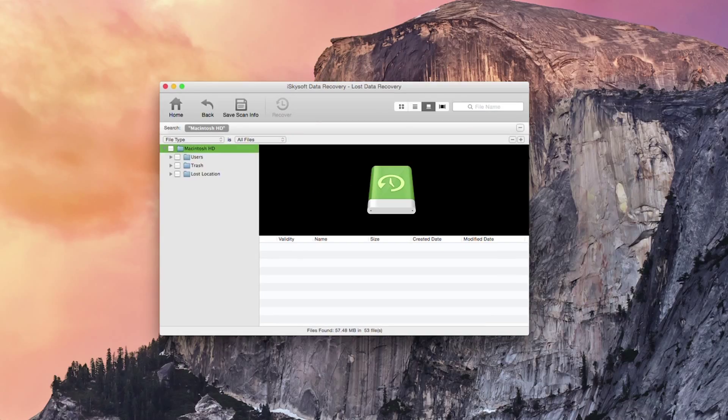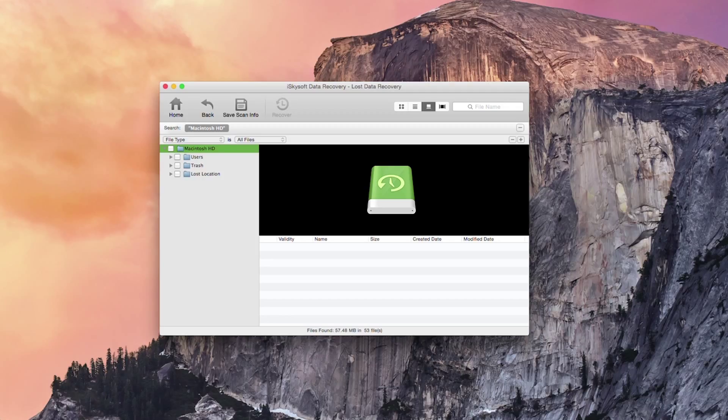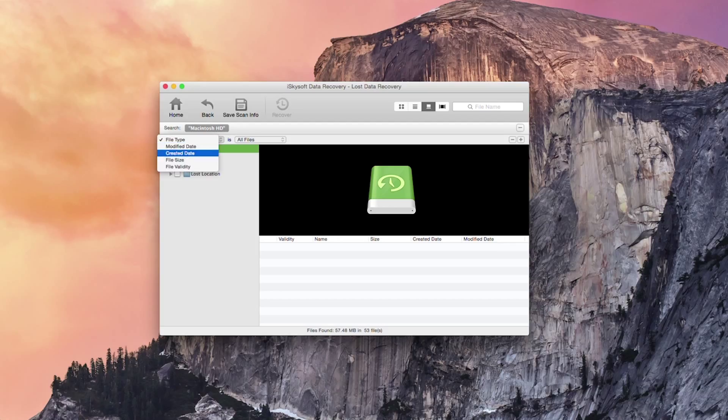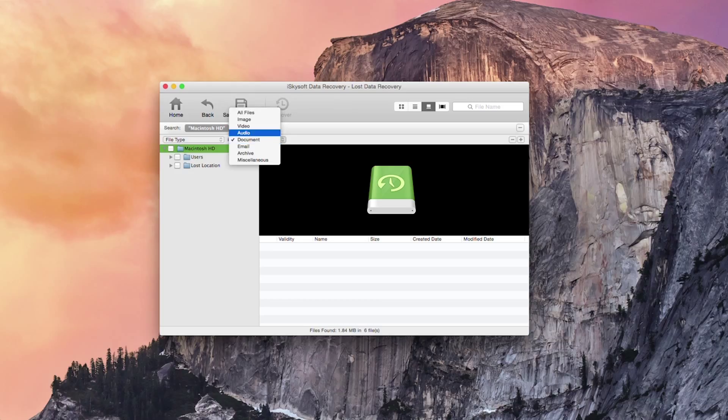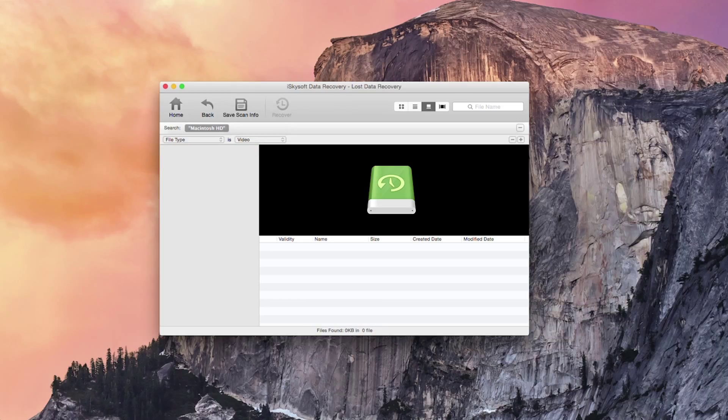So it's come up with three different locations here. I can of course arrange these by modified date, created date, validity or file size and select documents, audio, video etc.